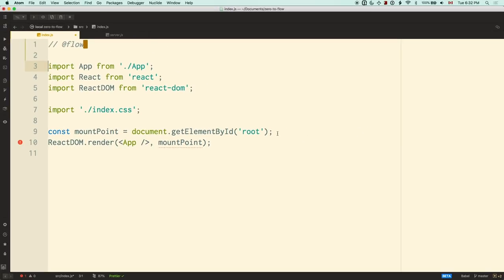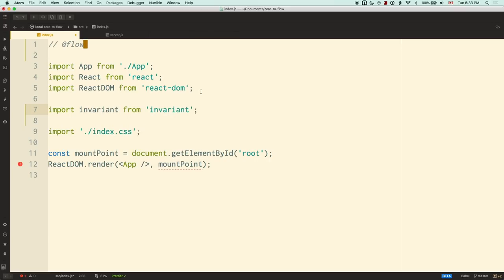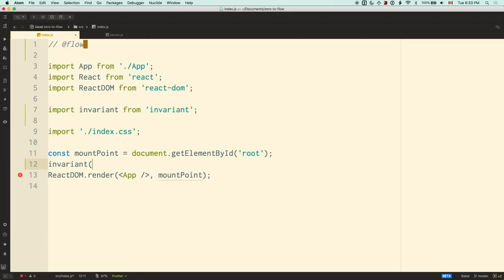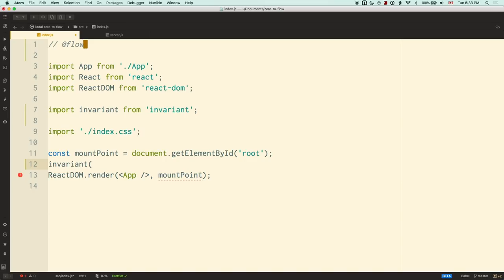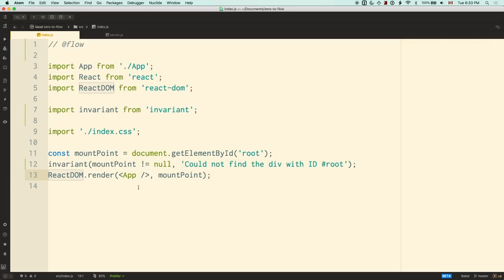So we're going to use type refinement. We have a mount point that could be null or an HTML element, but what we want is definitely an HTML element. I'm going to use a utility function called invariant, which lets us write conditions that have to be true to continue to the next line — if they're not, the program throws. I'm saying: mount point had better be non-null, otherwise I could not find the div with id root. Now if I push save, the flow error goes away. On line 11 mount point could be an element or null, but on line 13 flow knows it's definitely got to be an HTML element for us to have reached that line.